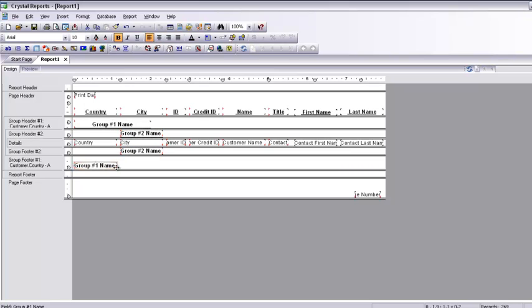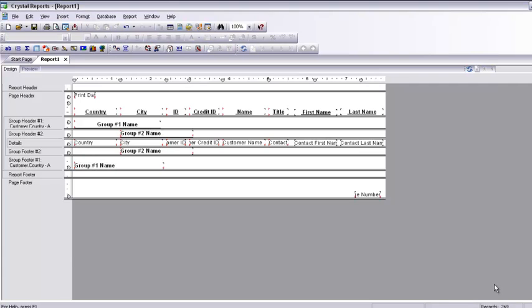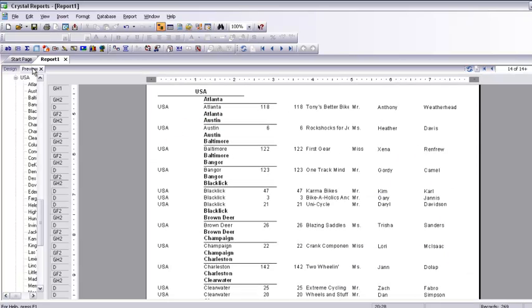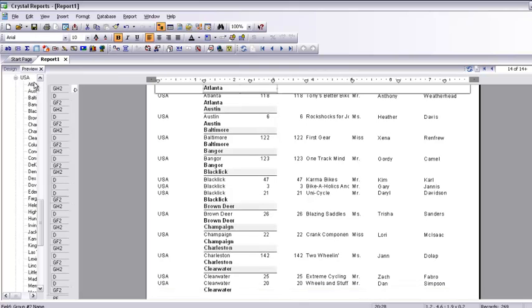I have made the fields bigger and will now show you the preview. There we are — going to the first entry and we can now see the city and country names correctly.